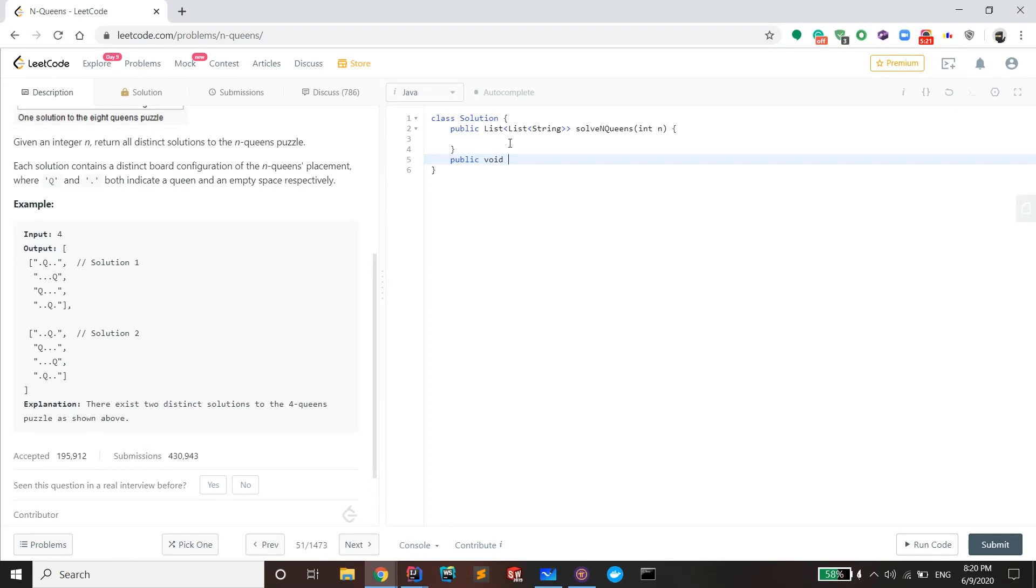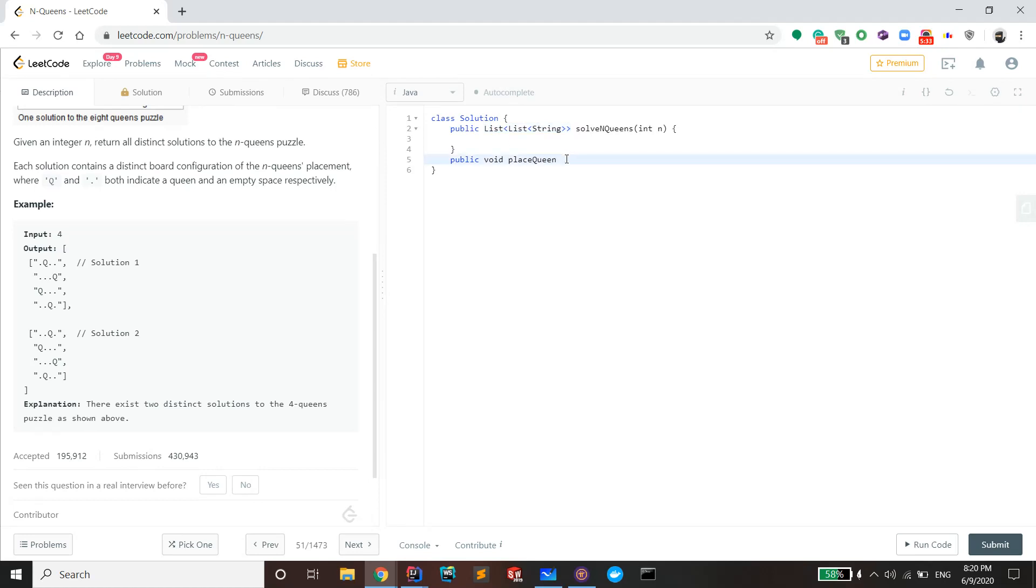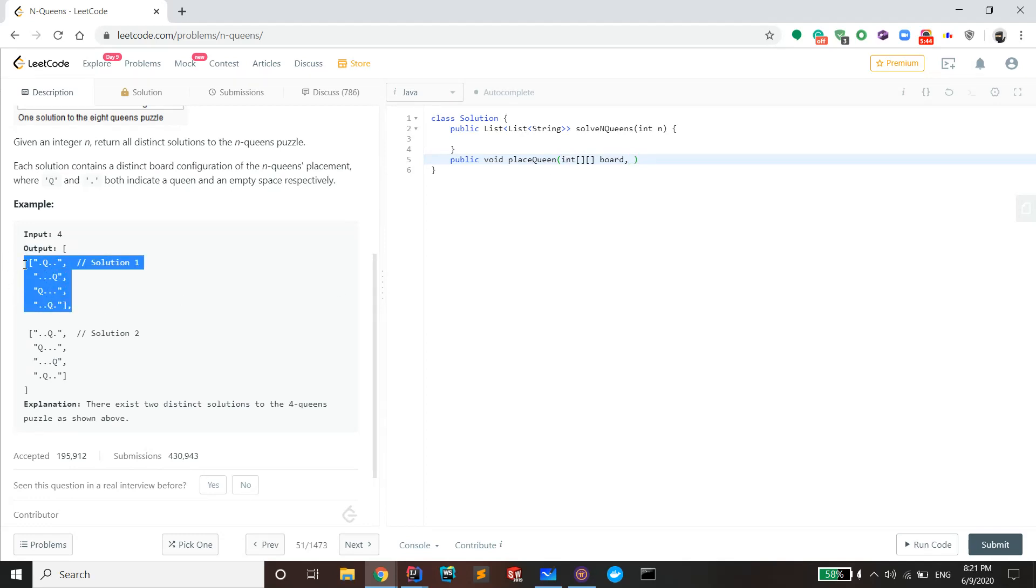Because it doesn't have to be a void, you could return a list list at the end. But I'm just gonna use a void function and a global variable at the end. I'm gonna call it place queen. It's gonna take in a board to keep track of the queens.